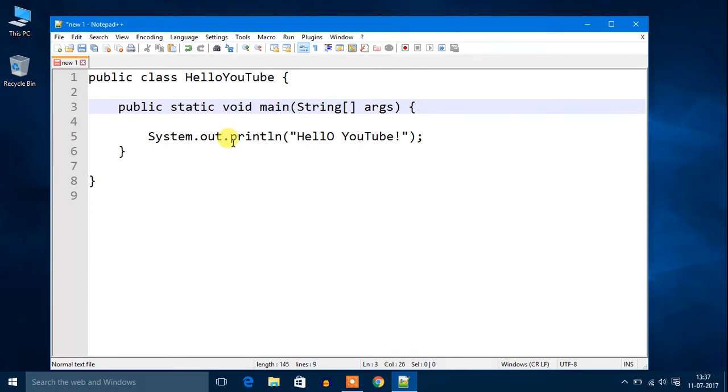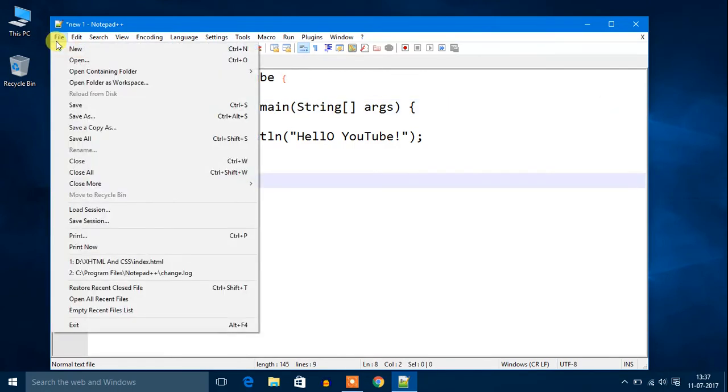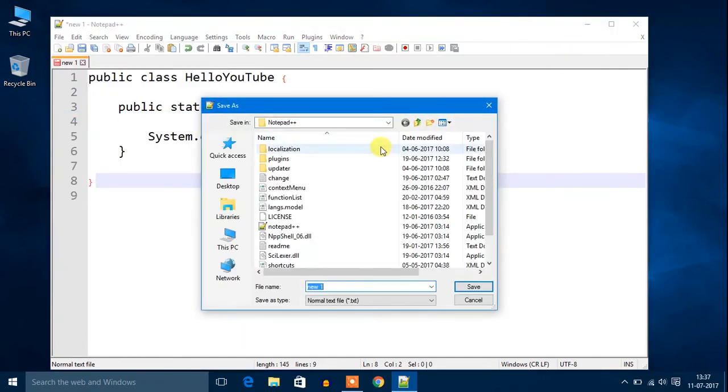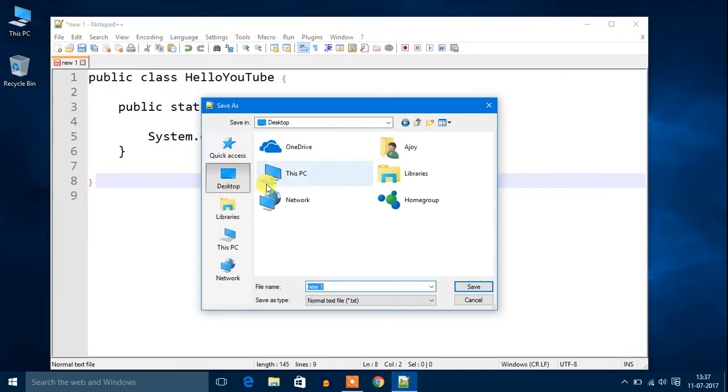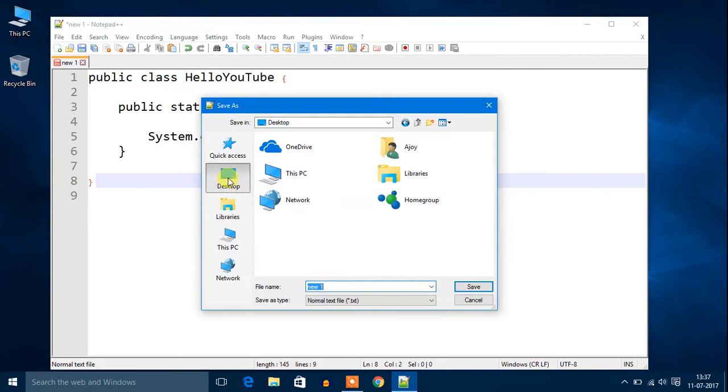Don't worry about the code, in the next video we will cover it step by step. Now go to File, then click on Save As. I am going to save it on my desktop.